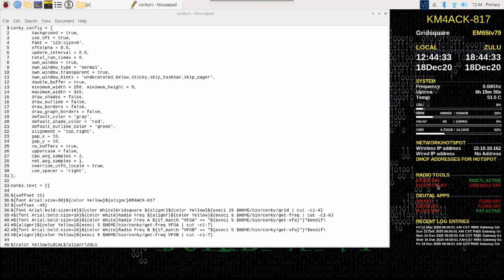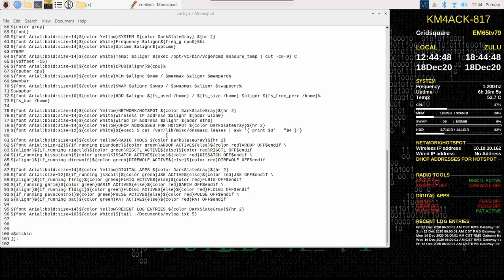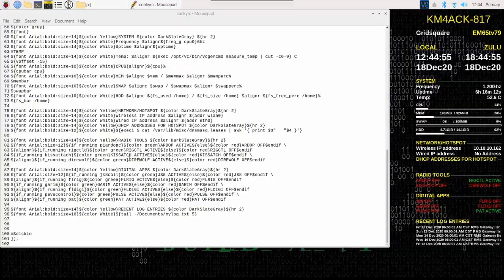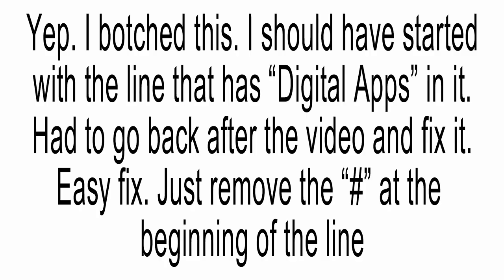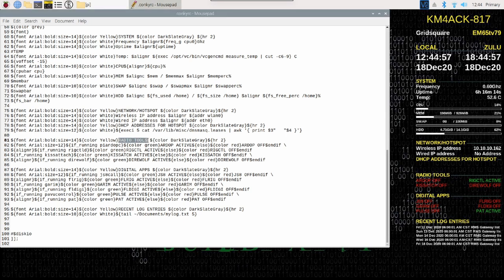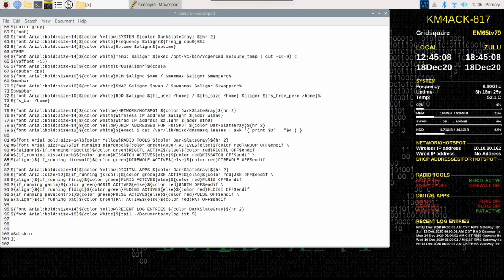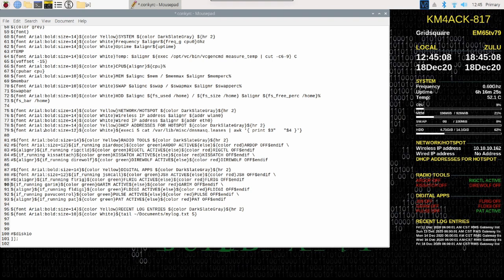In your conkyrc file, we're going to scroll down to the very bottom and I'm looking for the line that has radio tools in it. You'll see that line right here. What I'm going to do is in front of that line and every line below it, I'm going to put the pound symbol. I'm just going to come right down through the list and add that pound symbol to every single line.